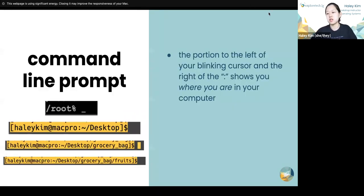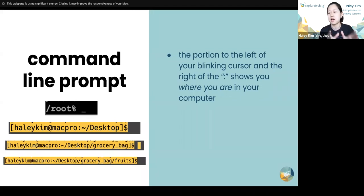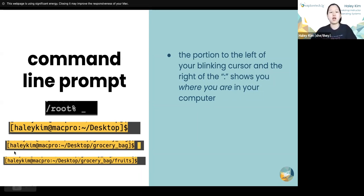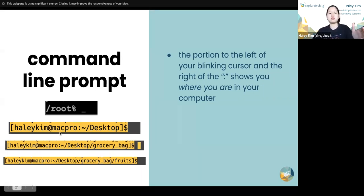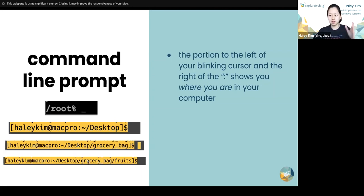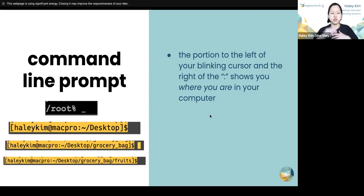The command line prompt is how computers used to work before we got the GUI — graphical user interface. The little header before the dollar sign and your blinking cursor tells you who you are, your username, the name of your device, and the directory you're currently in. My name is Haley Kim, I'm using my Mac Pro, and after the colon it shows me where I am. The tilde means I'm home, and the slash means I'm inside a directory from home. I can keep going further down into different folders — for example, inside a folder called grocery bag on my desktop, and then a folder called fruits inside grocery bag inside desktop.